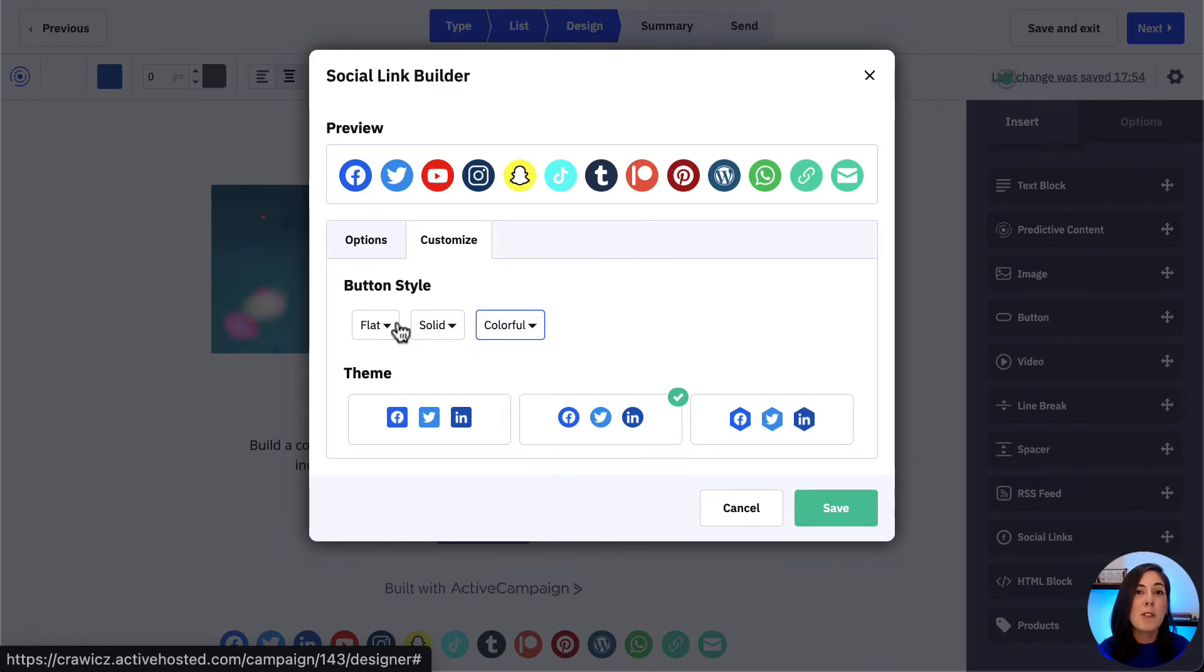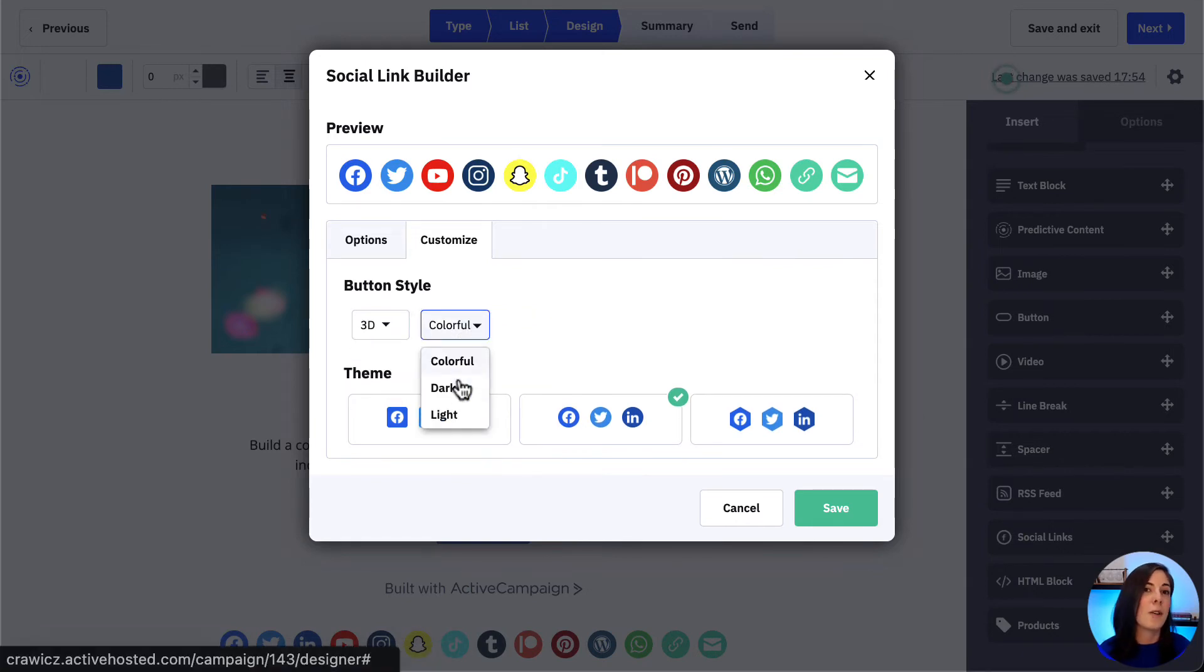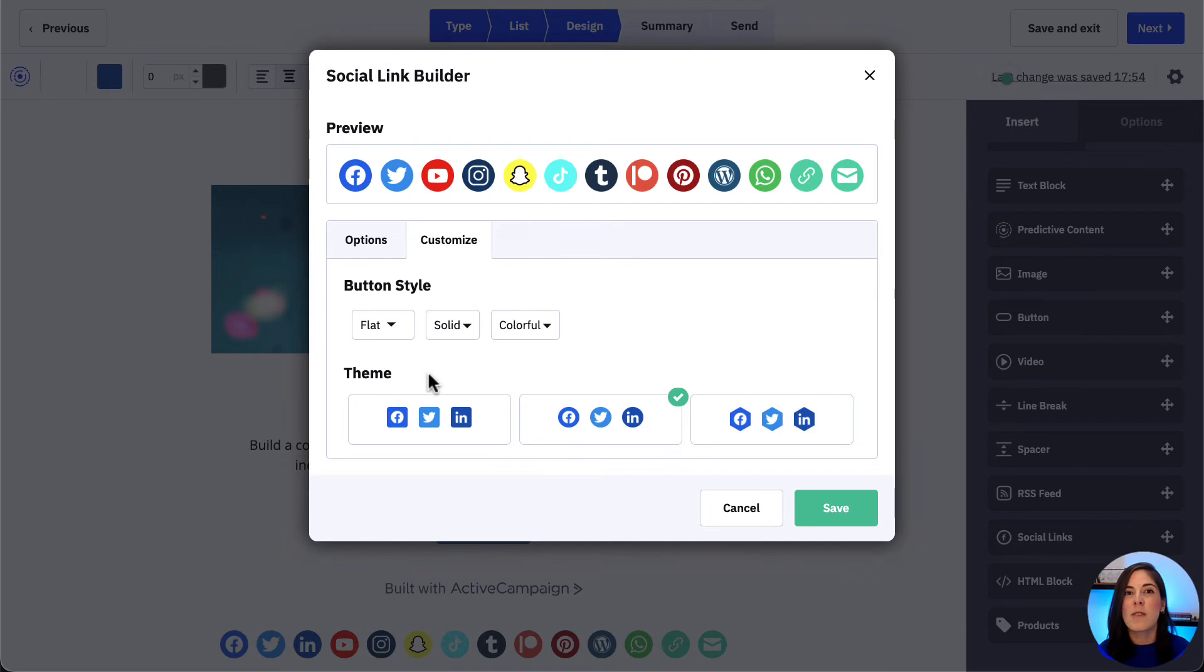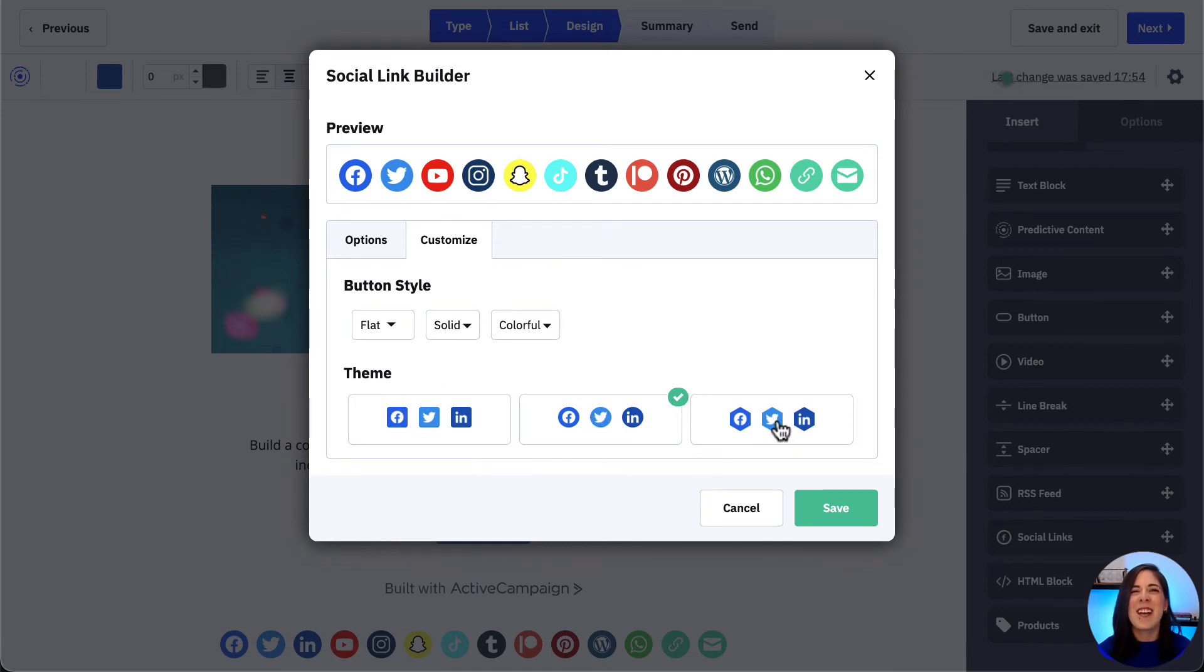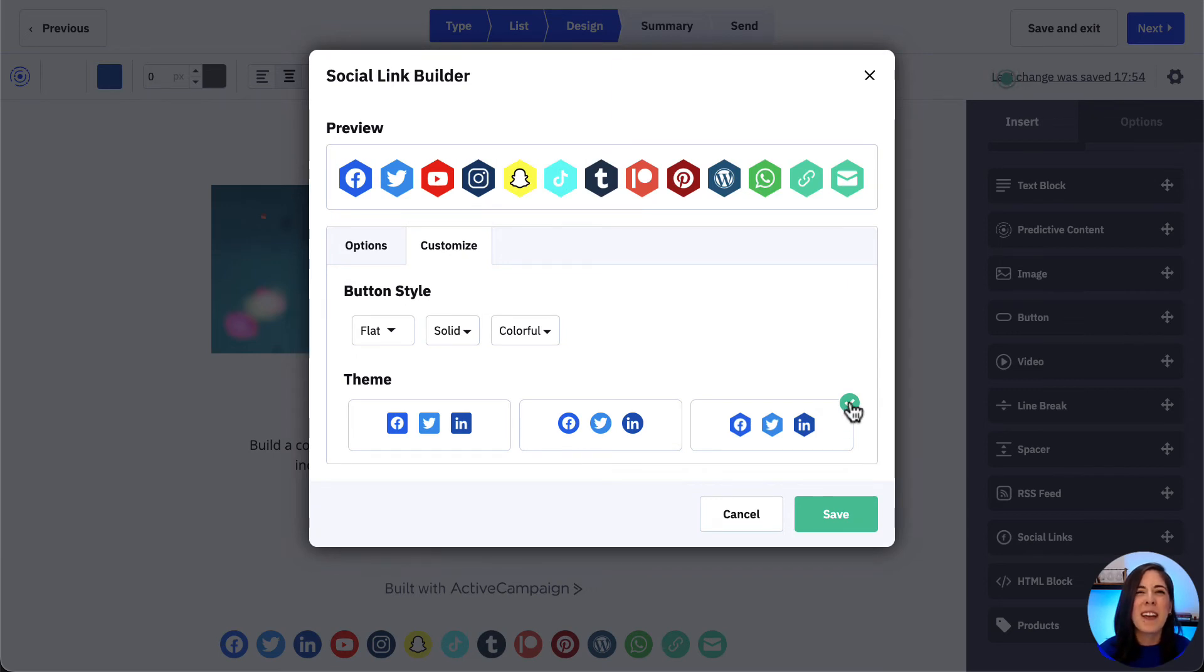With the 3D option, we can choose to have the icons appear as colorful, dark or light. We can also customize the themes, choosing from square, round or hexagon. The checkmark will indicate the shape we selected, and at the top here we can see a preview of them.